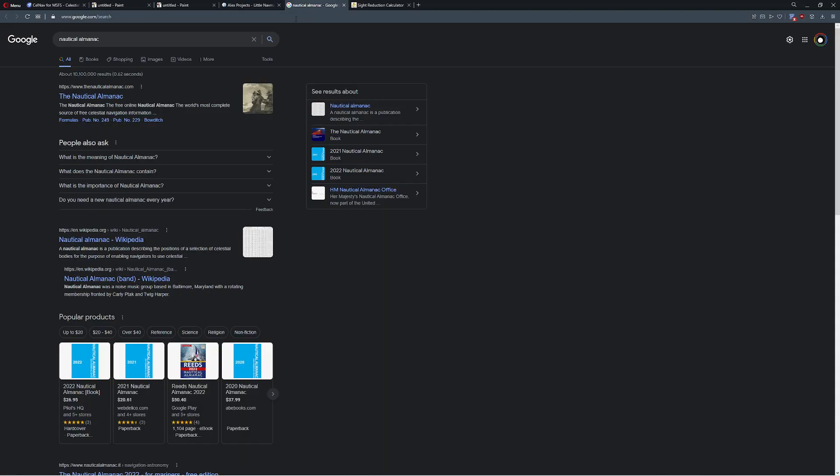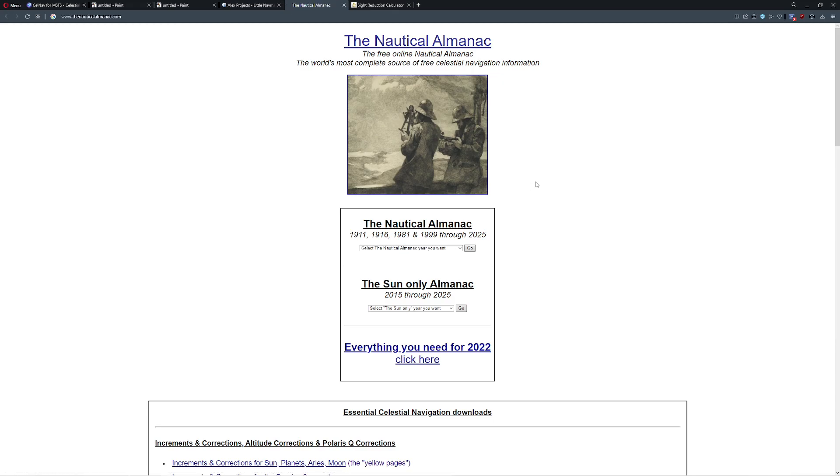Next thing we're going to need is this thing called an almanac. And by almanac, we're referring to nothing other than a nautical almanac. And this is basically a tool that enables us to identify where the different bodies are in the sky. For example, the sun, Betelgeuse, the moon, any of those items. We need to know where they're supposed to be so we can measure exactly what we need to calculate off of them.